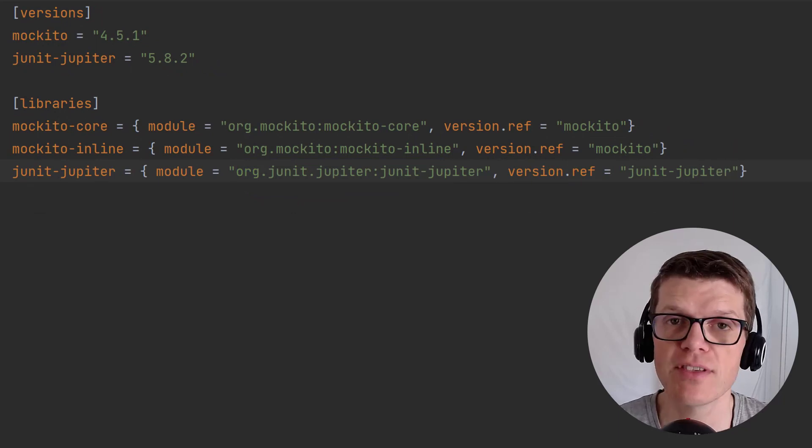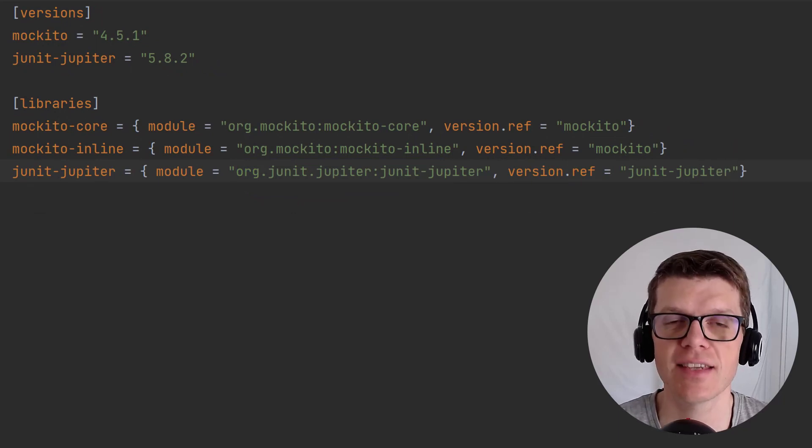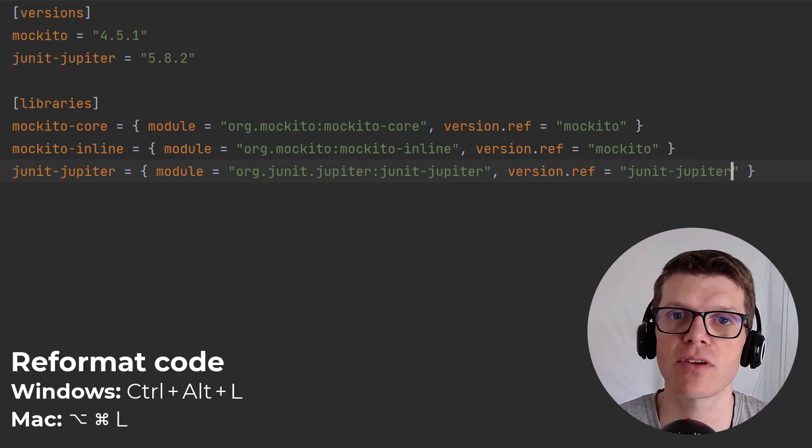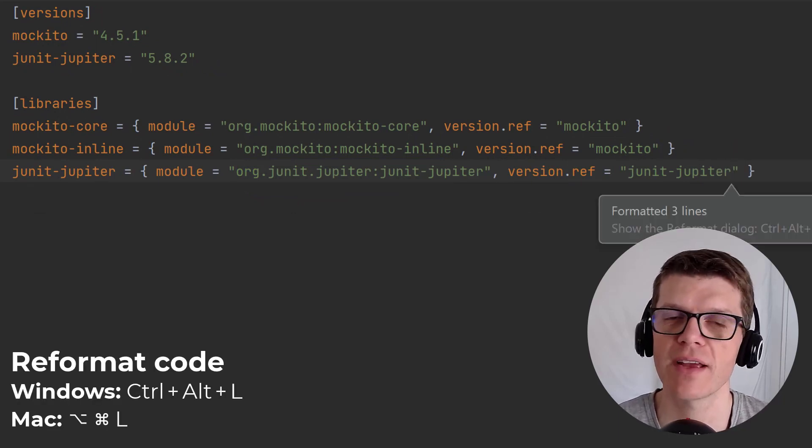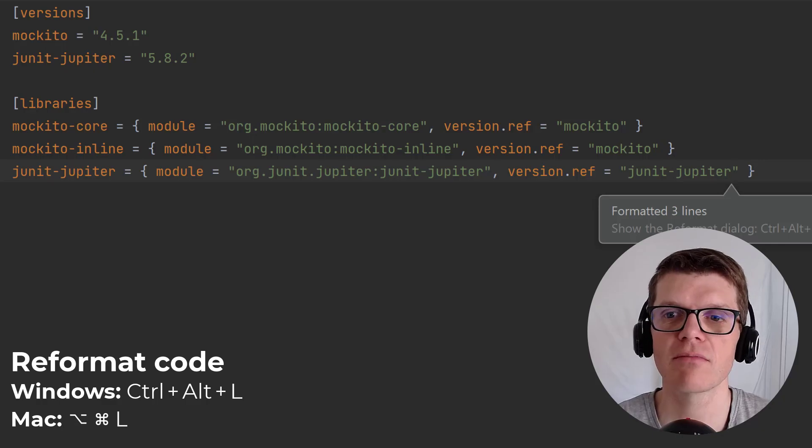If you're using IntelliJ IDEA you can auto format this toml file to make it look pretty. So now that we've defined our version catalog, let's see how we can use it from the build script.